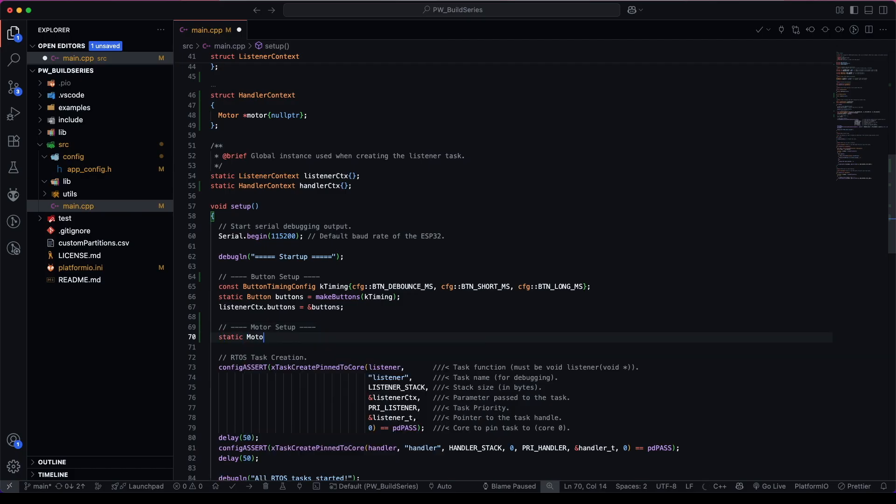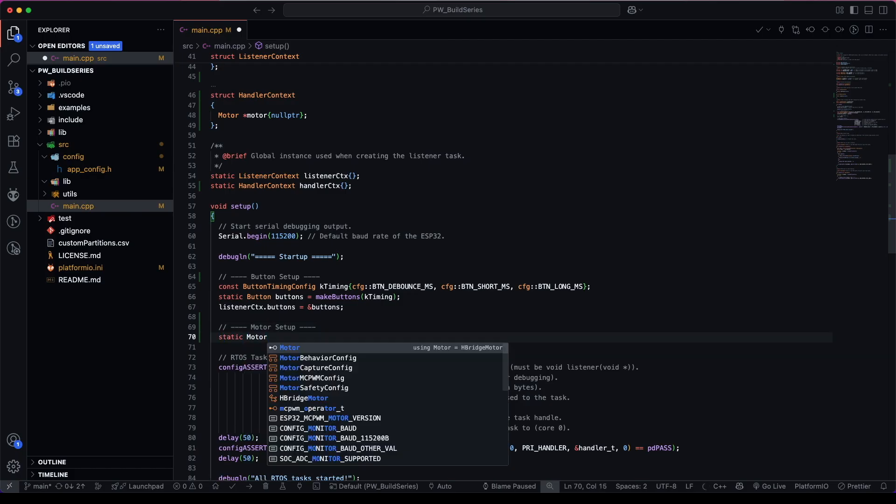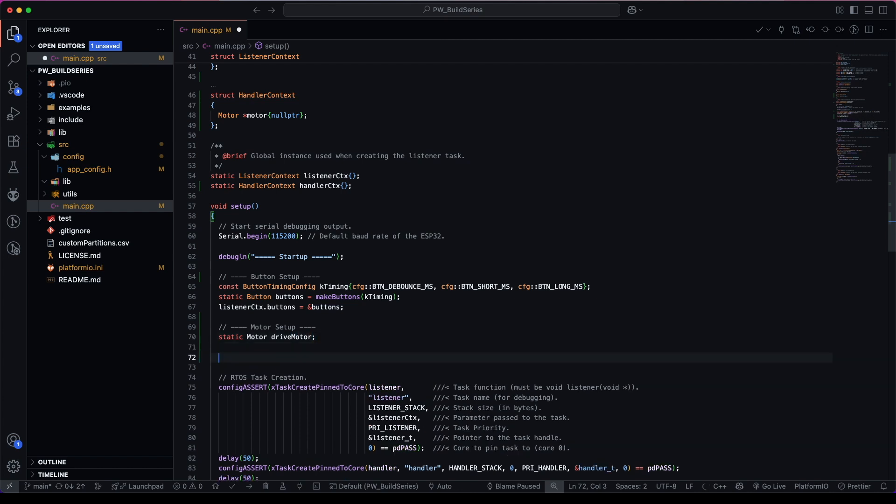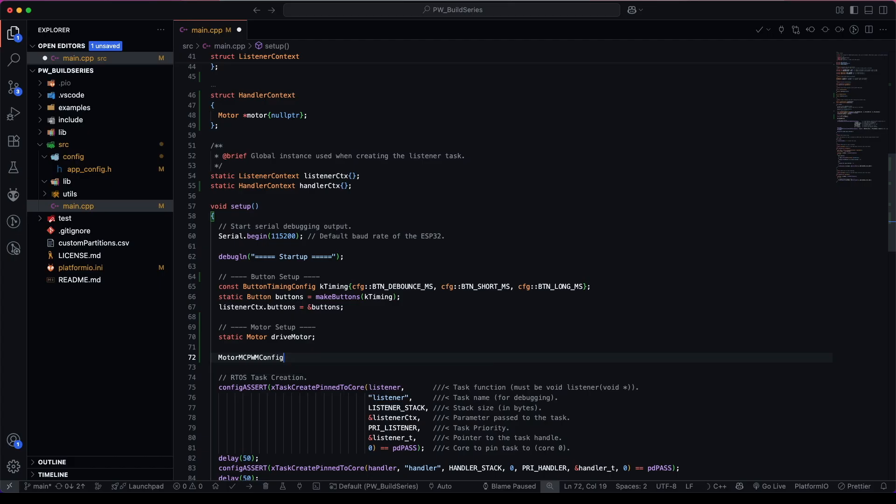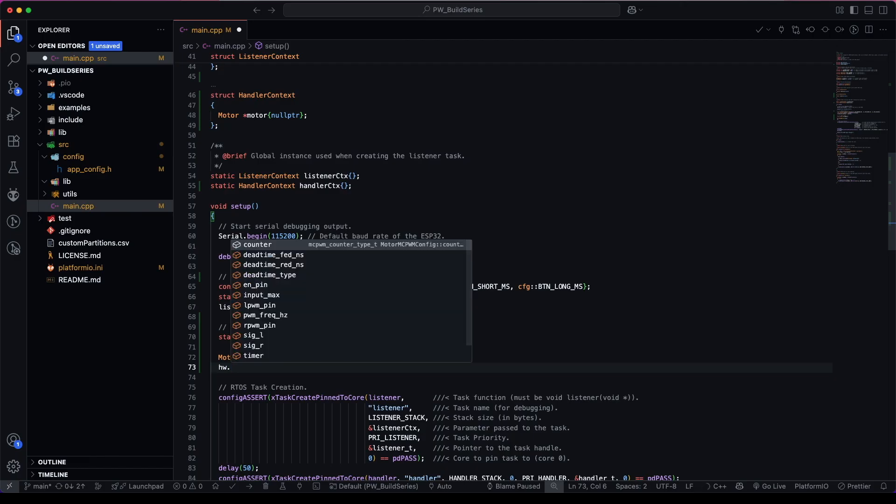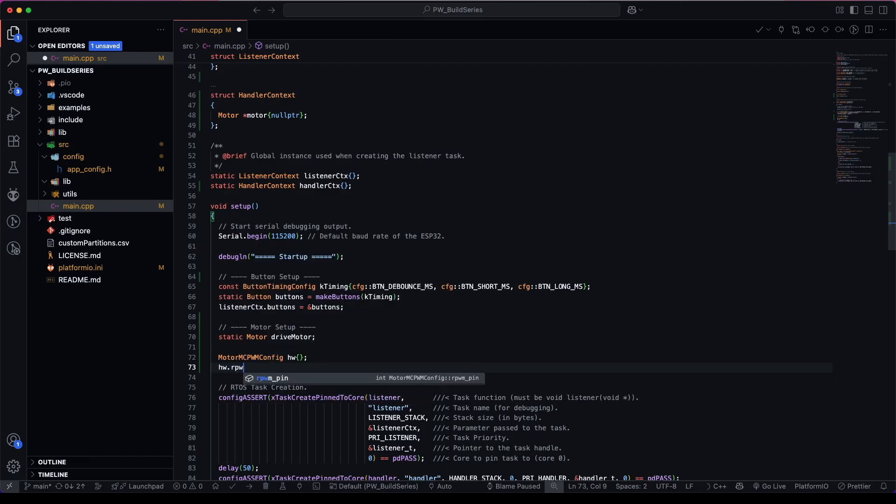First thing, we can declare a motor object. We call it drive motor. So now we need to specify the hardware configuration. Let's do that. And we can say that it's equal to our right pulse width modulation pin.